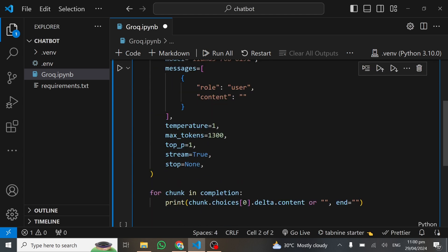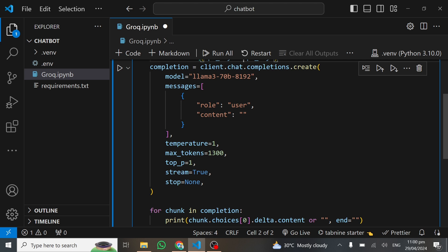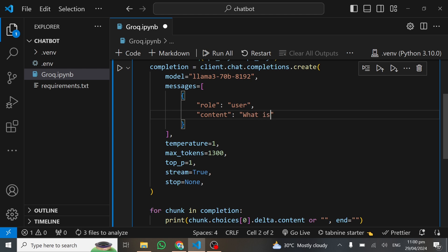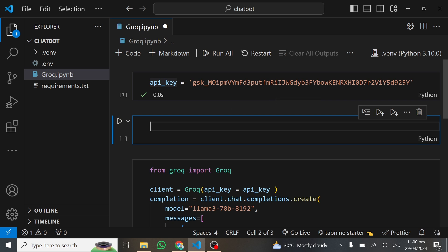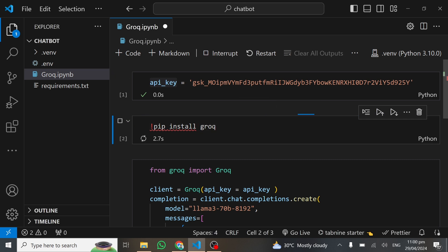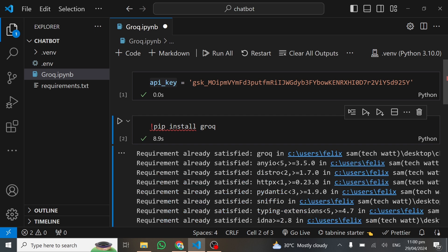Before you run any code, you need to provide a prompt for the large language model. We are using Llama 3 70 billion parameters, so I'll ask it 'What is AI agents?' Before running the code, I need to install Groq — it's simple, just run pip install groq. You just run this cell and it will install Groq for you.